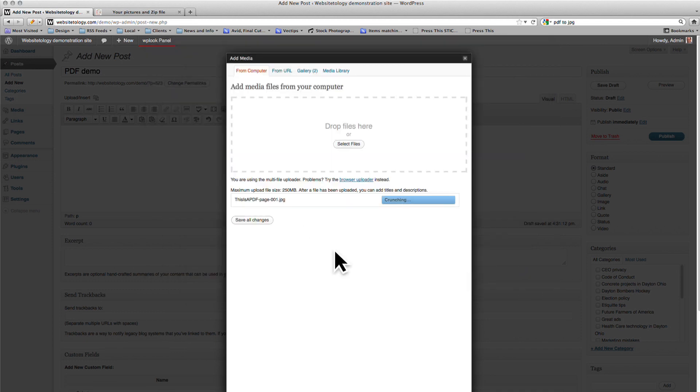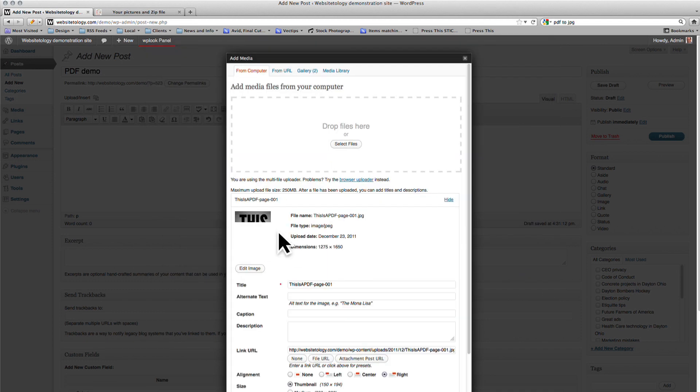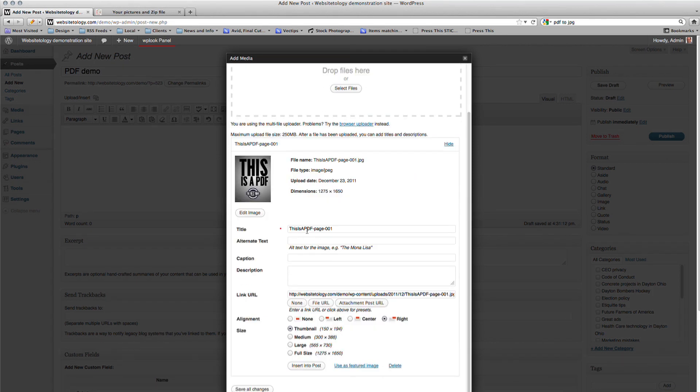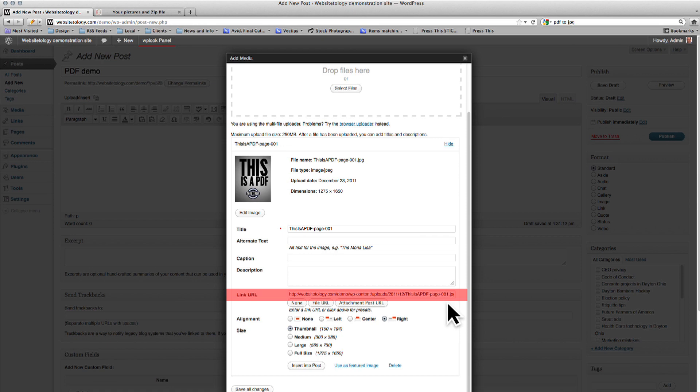Once it's done, delete the URL where it says Link URL and paste the URL that we copied from the PDF.